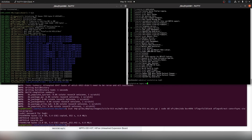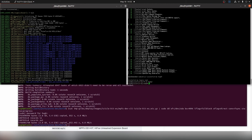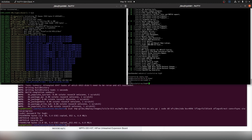Now that the image is booted, we can log in with root once again. This time when we change into the home directory and do an ls, we won't have our test.txt file, as this was overwritten when we reprogrammed the board.